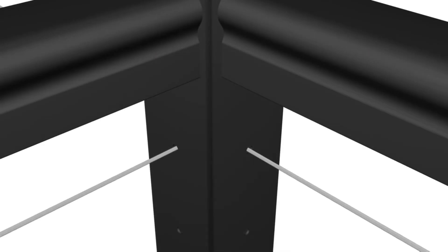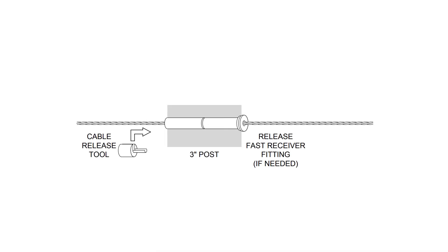Important: inspect to ensure there is no slack against the whole length of the wire, especially around corners. If you need to remove a cable from the fast receiver fitting, slide a cable release tool onto the cable, then push firmly into the fitting. This will release the mechanism to pull the cable back out.